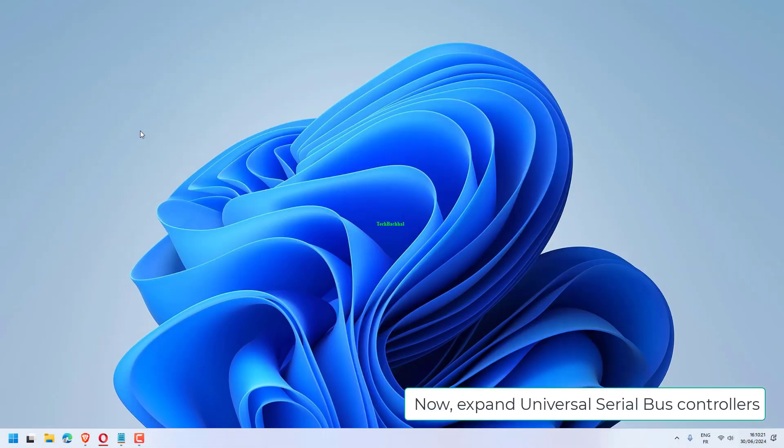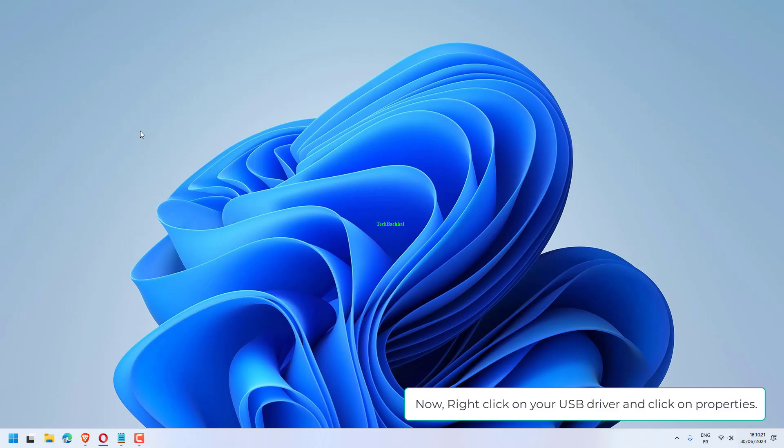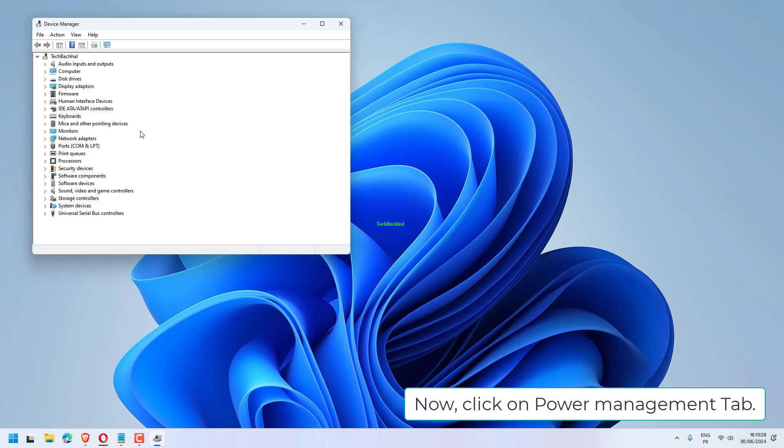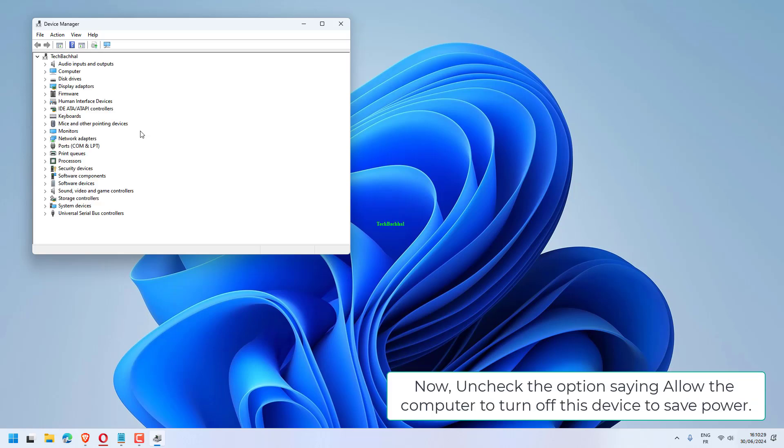Now expand Universal Serial Bus controllers. Now right-click on your USB driver and click on properties. Now click on power management tab. Now uncheck the option saying allow the computer to turn off this device to save power.